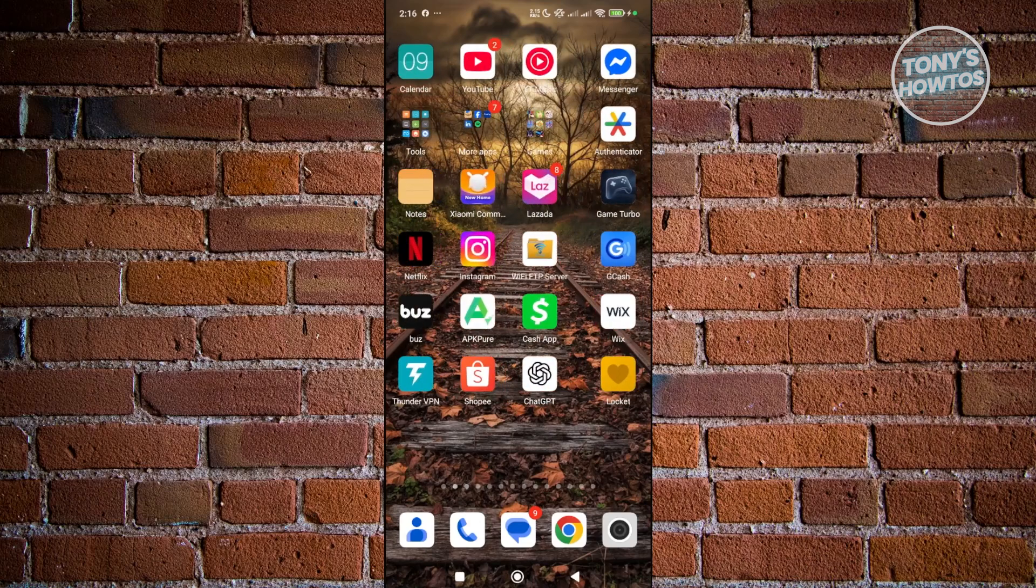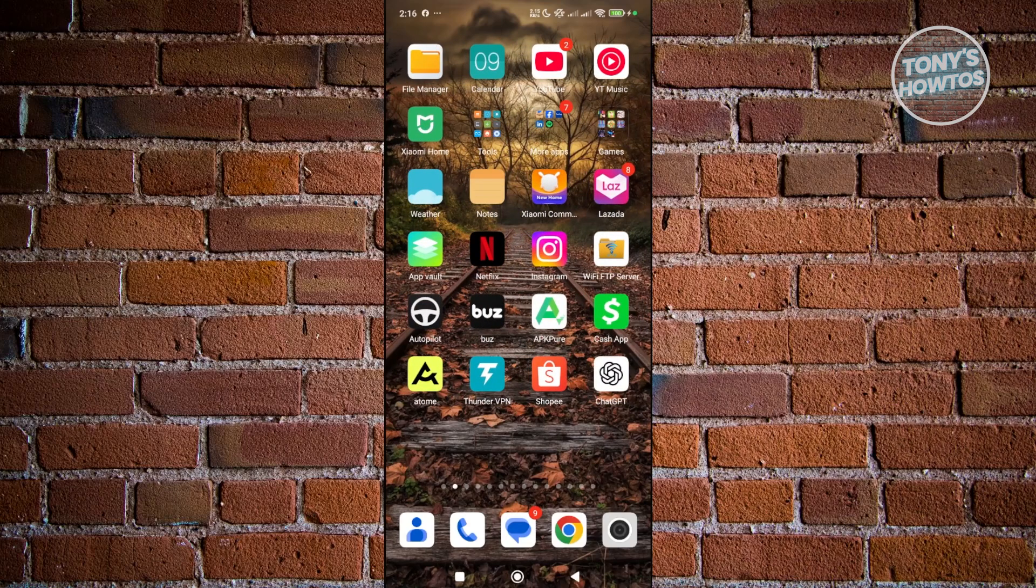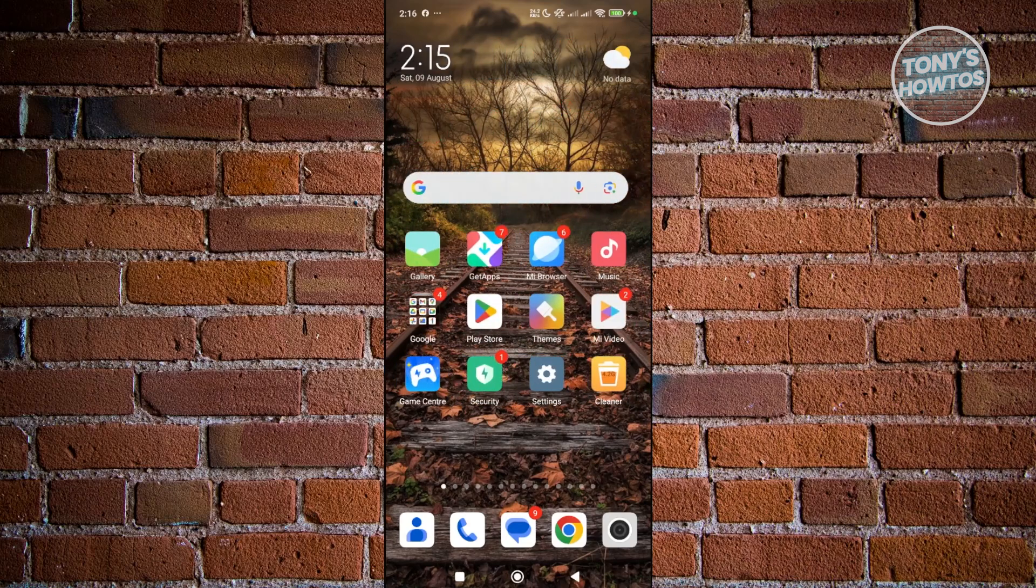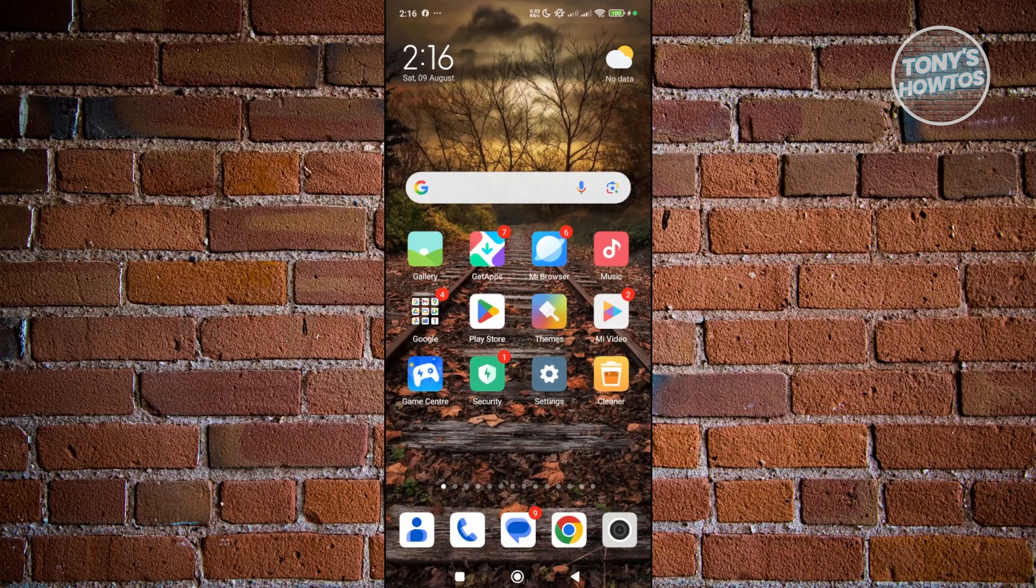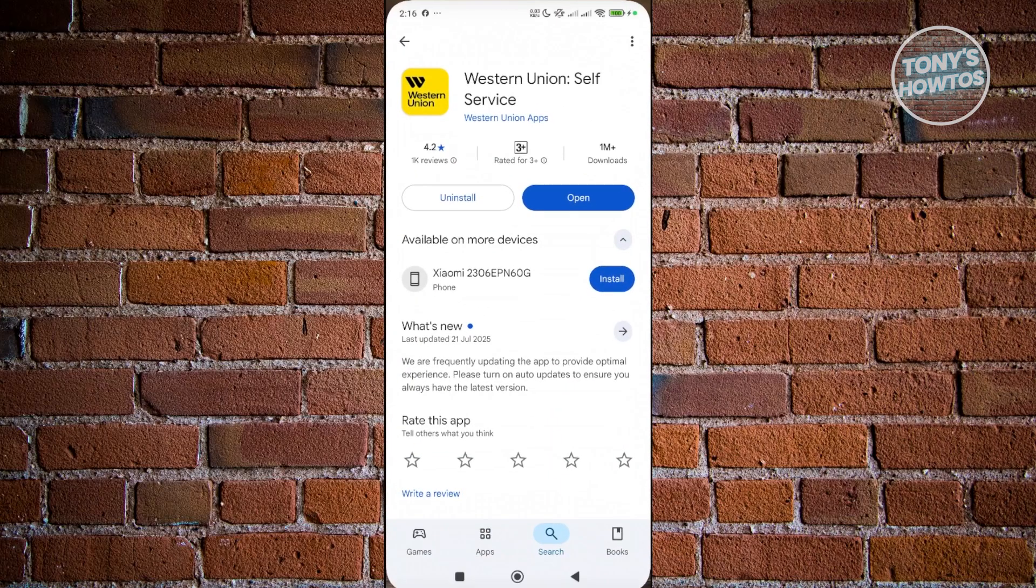If this does not work for you, the next thing you may want to do is make sure that the Western Union app that you have is fully updated. You want to open up Google Play Store, search for Western Union, and basically update the app itself.